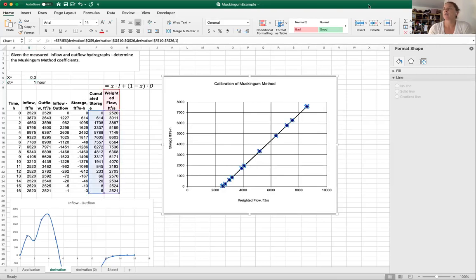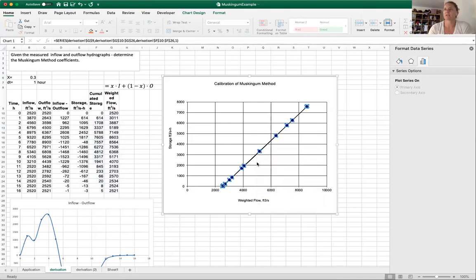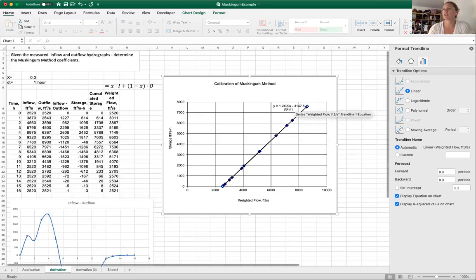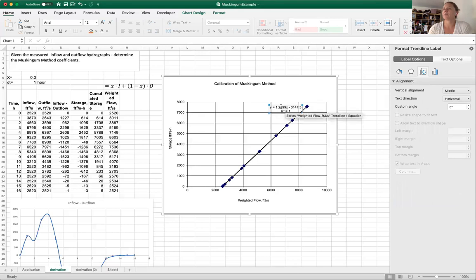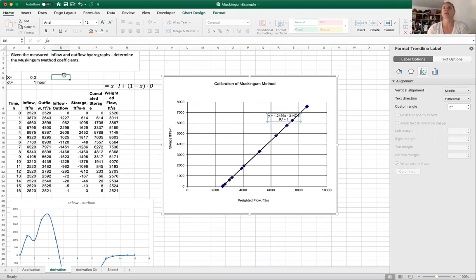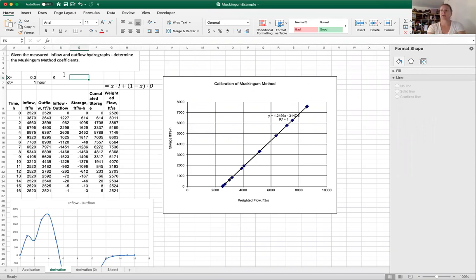Now we need to figure out what to do for our K. And the way that you find K is by adding a trend line here and finding the slope. I'm going to display the equation on the chart. According to this, our X is 1.3 and our K is the slope of the line. When we are on a straight line, instead of having the curve go out and then back in, our K is 1.3.